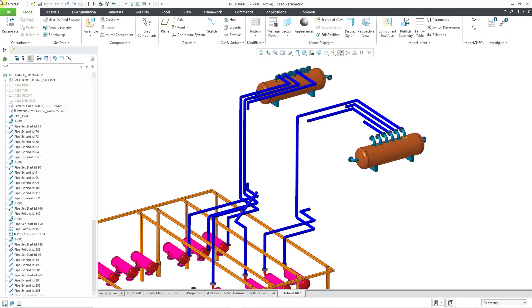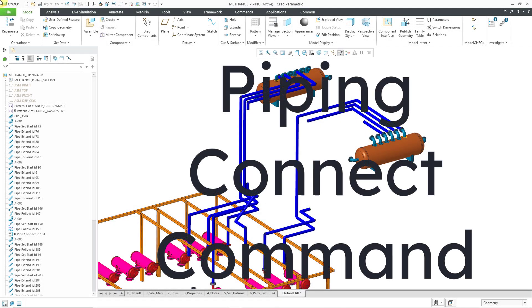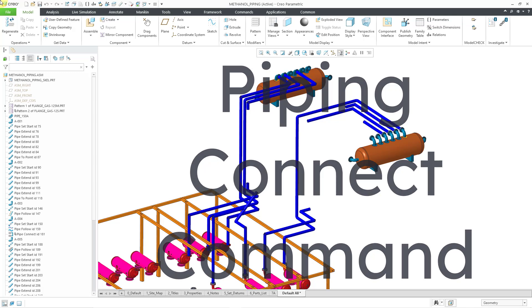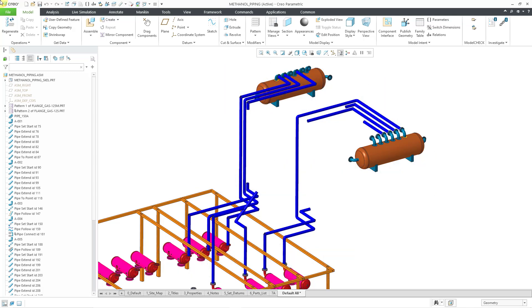In Creo Parametric, you can use the connect command to complete pipelines between disjointed segments. There are five different scenarios that we will look at.